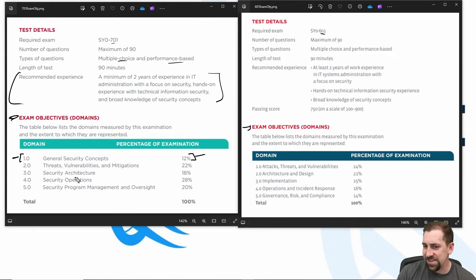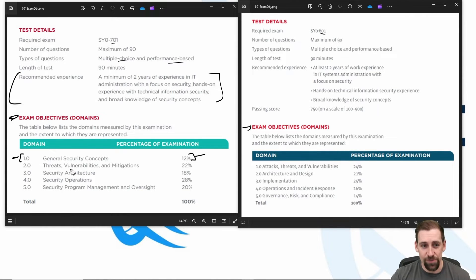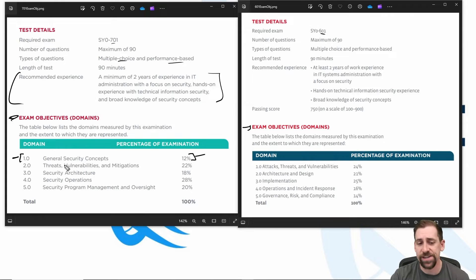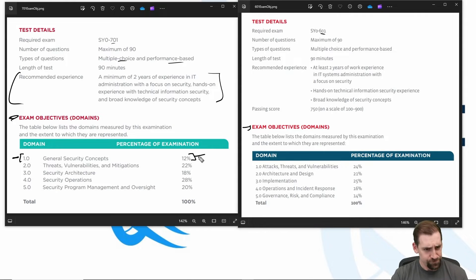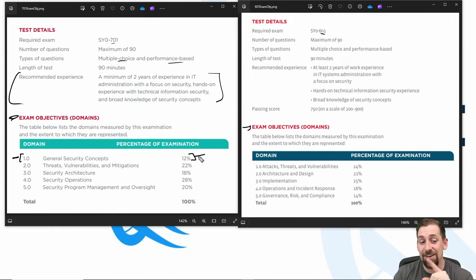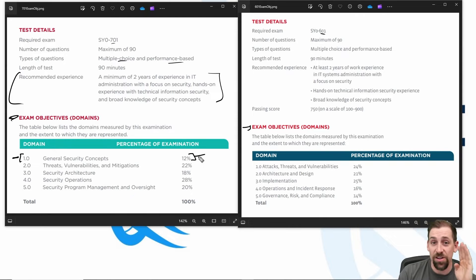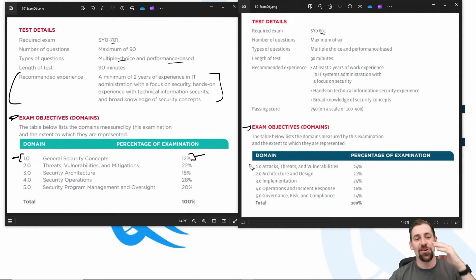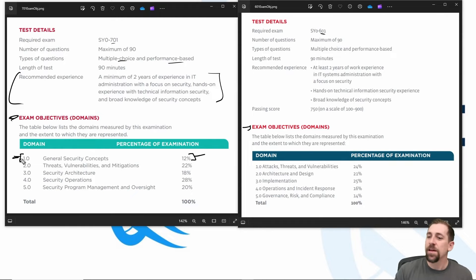What does 'general concepts' mean? Things that don't fall under architecture, operation, or program management — things like public key/private key encryption, asymmetric and symmetric encryption, some fundamentals around network infrastructure architecting. There needs to be a baseline understanding there, and it always needed to be there — it's just explicitly stated now. I actually really like that. When we always started exam prep courses with the CIA triad — confidentiality, integrity, availability — where did that fall in the old domain? It didn't. So I actually like this inclusion.